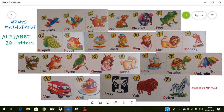B for bird — bird means chidiyan. C for cat — cat means willy. D for dog — dog means kutta. E for elephant — elephant means hathi. F for frog — frog means medak. G for grapes — grapes means anggur. H for house — house means ghar.